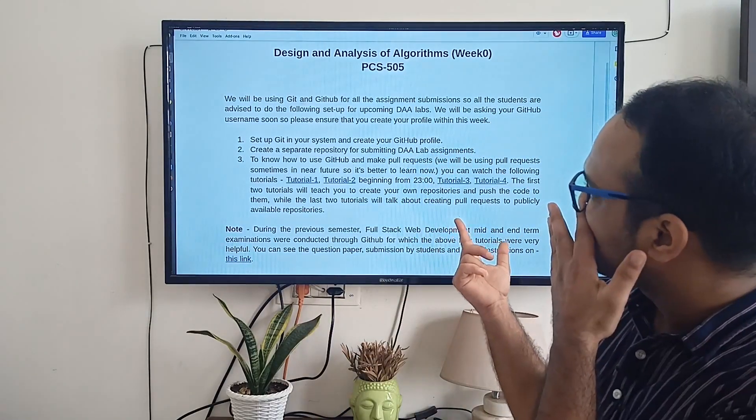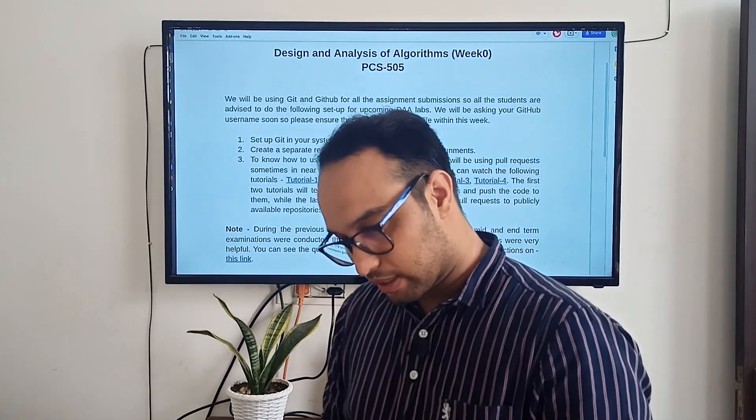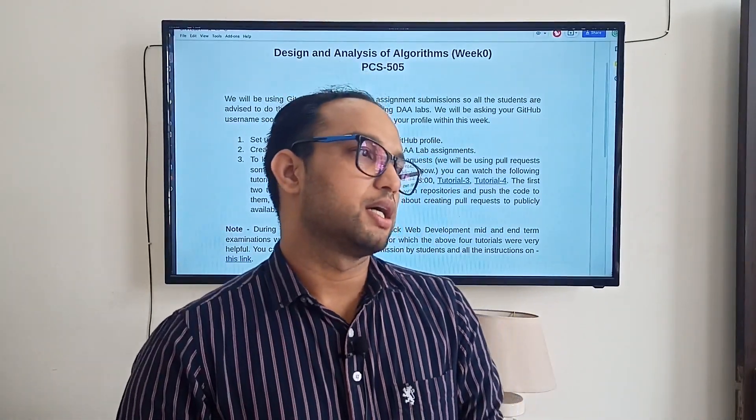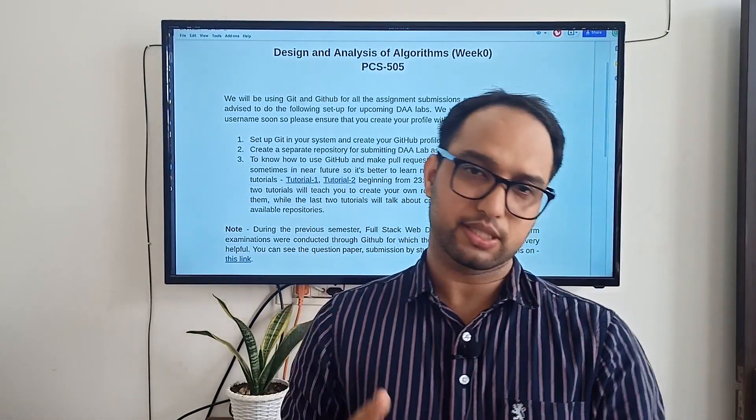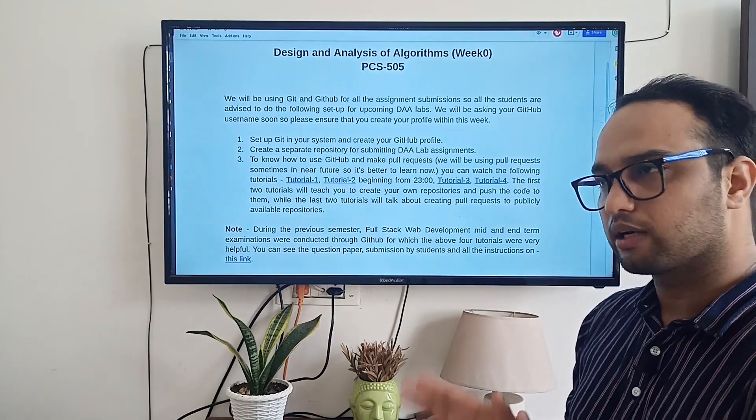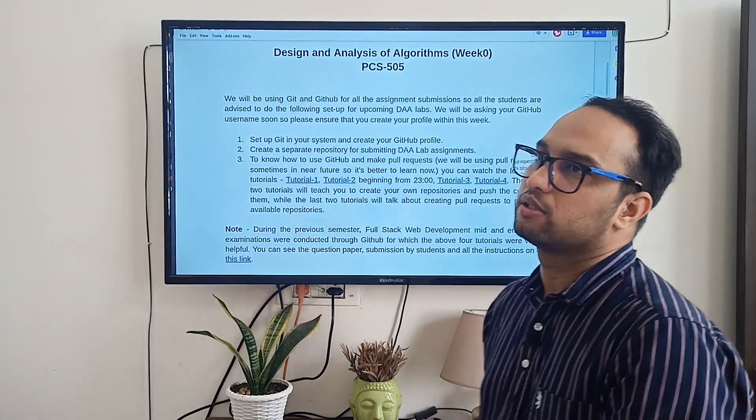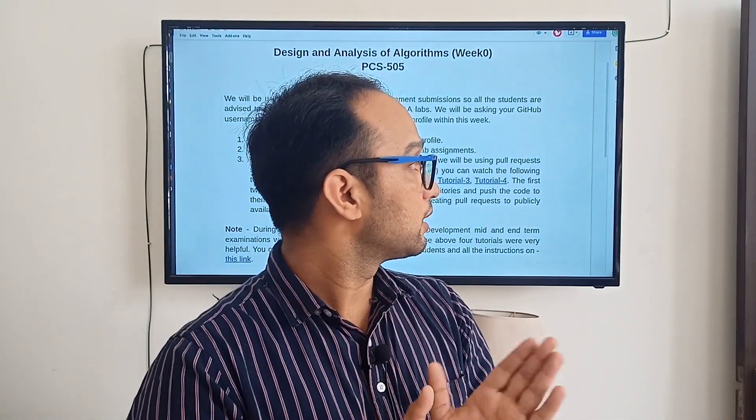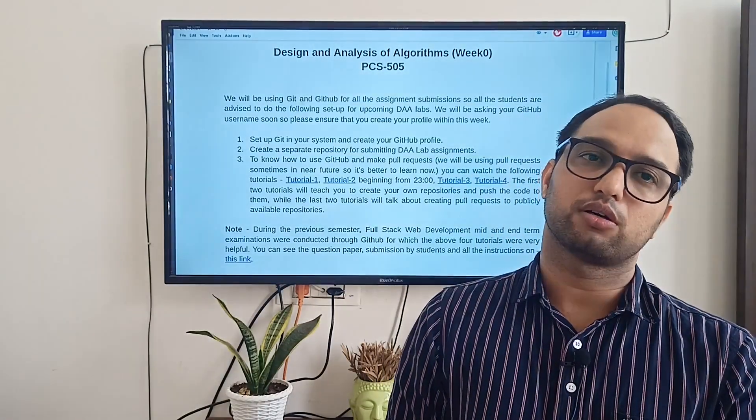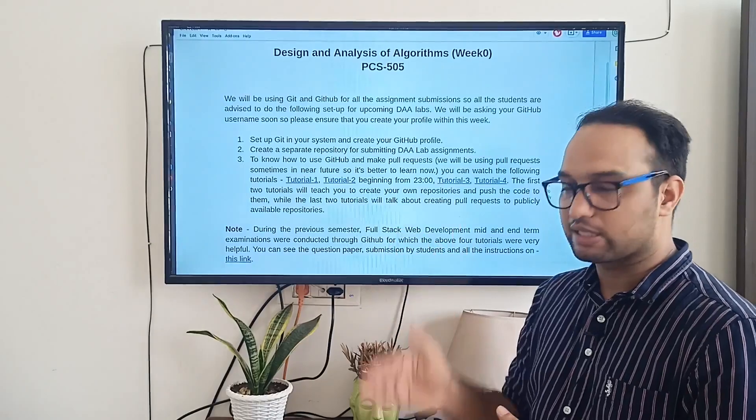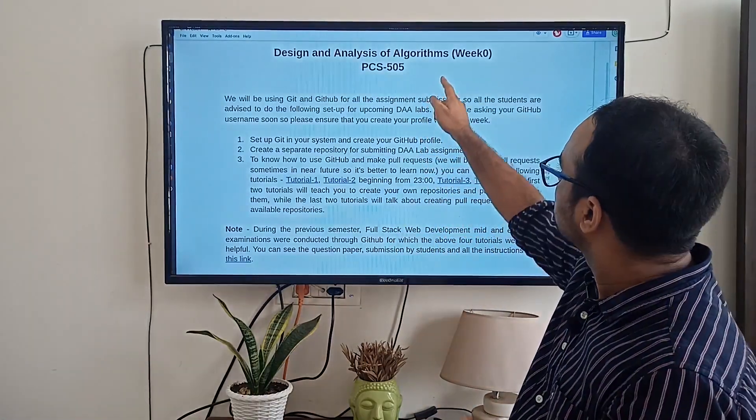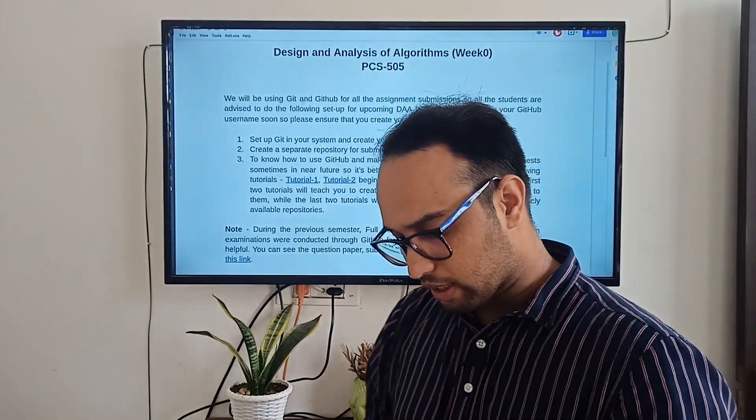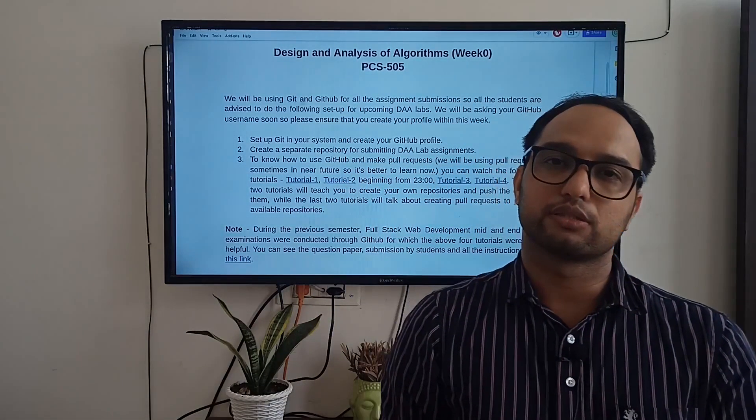So what we are going to do here - we have been trying to divide our labs into different weeks, and theory is a separate part that I will be covering in different sections. But in this part, I am going to cover the labs. So I have divided our labs into different weeks. I am going to begin with week 0. Week 0 means in this week we are going to learn about the setup part only.